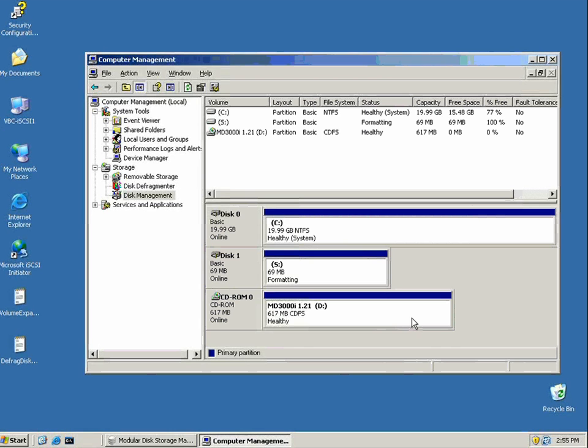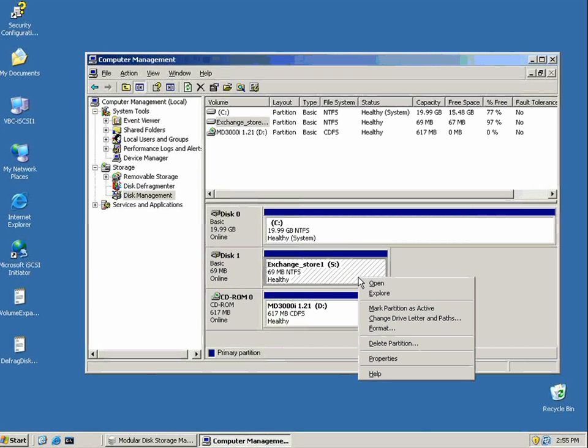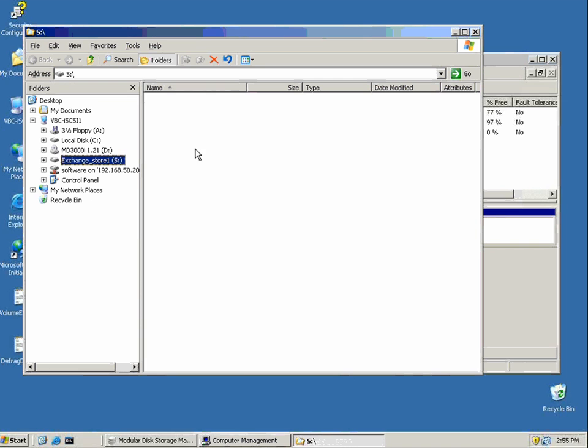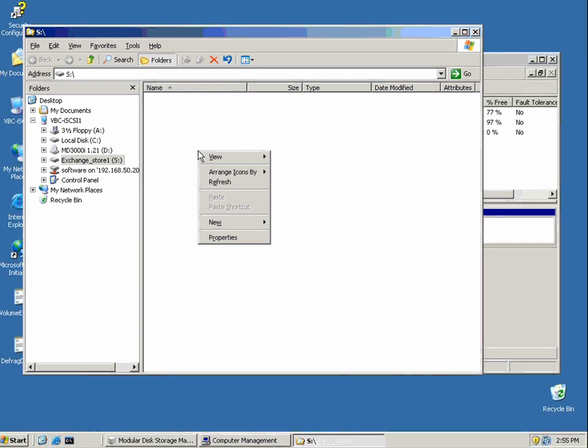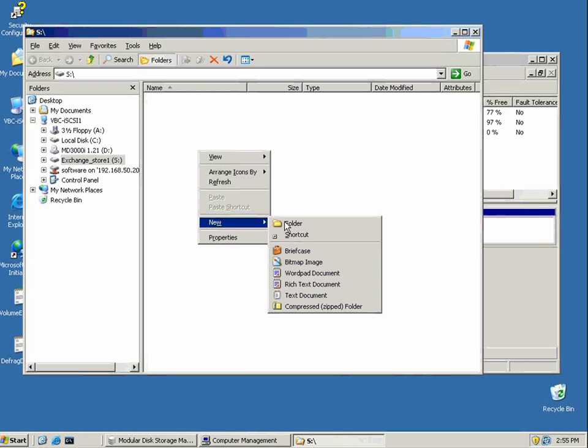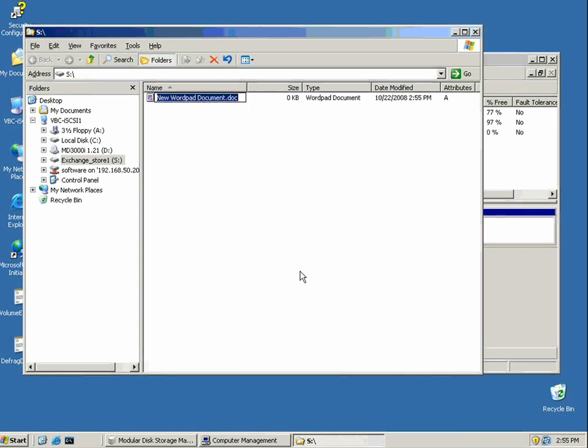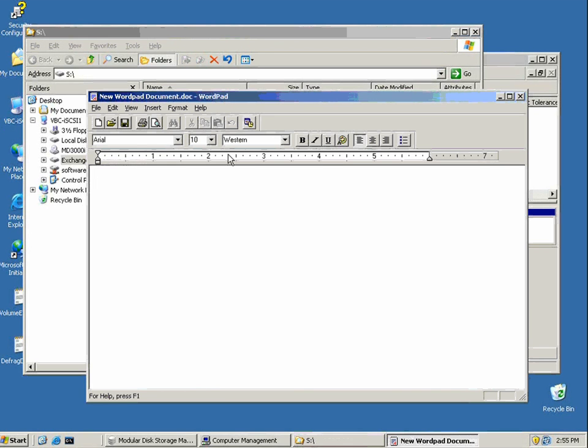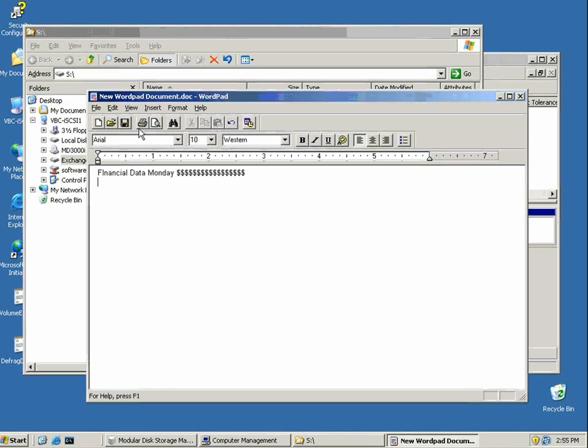What we could do is write some data onto this particular volume. Writing data onto our MD3000i SAN. Important financial data. Let's save data to the SAN.